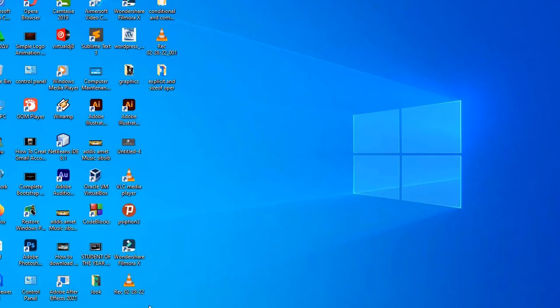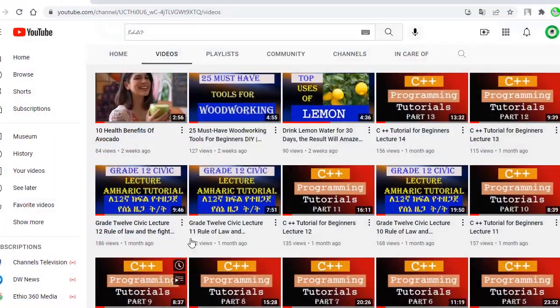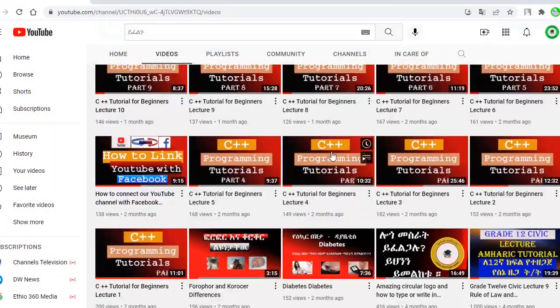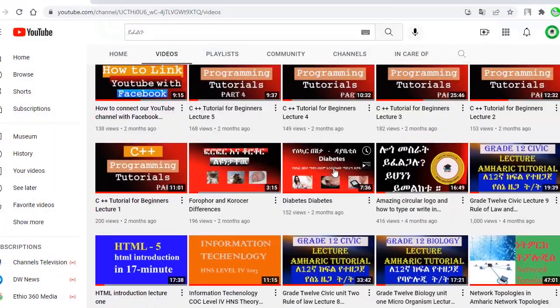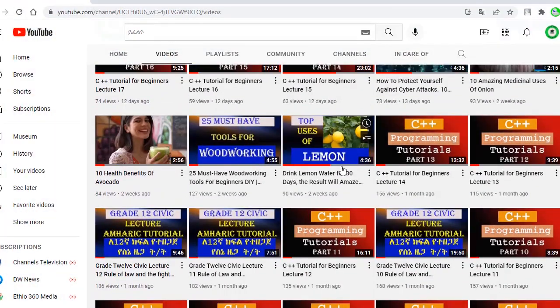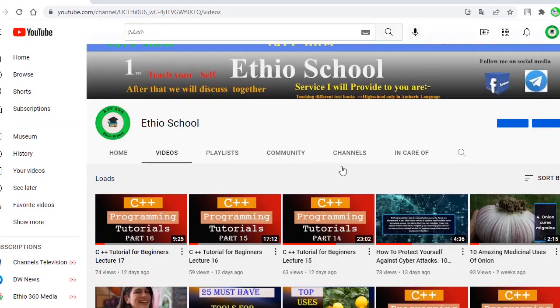Hello everyone, welcome to my channel. I'm Domingo Yaciu. This is a continuous C++ tutorial.